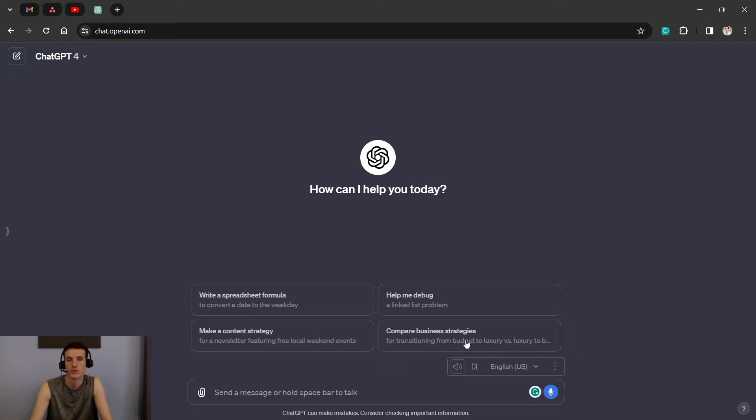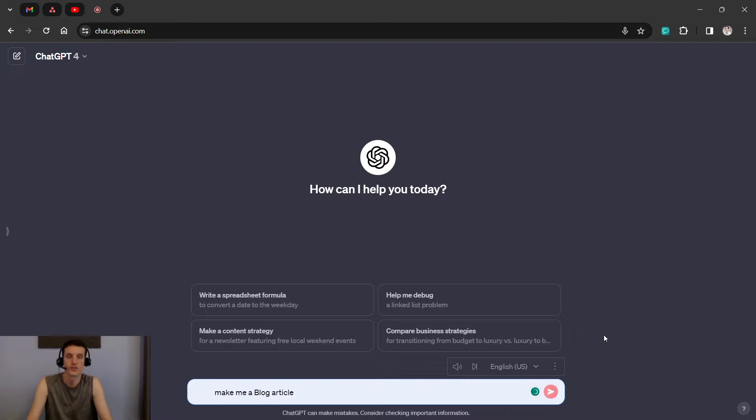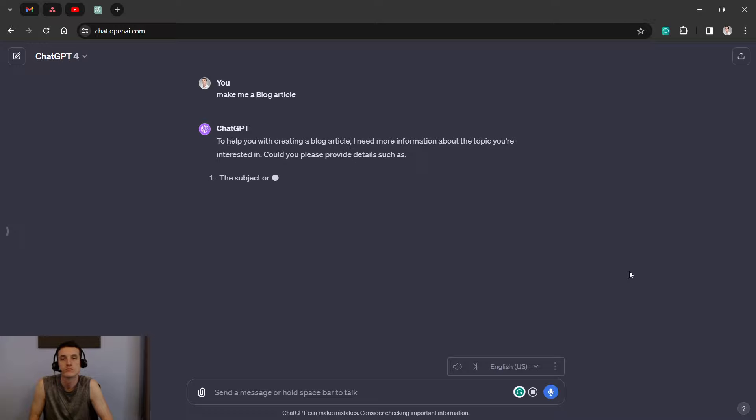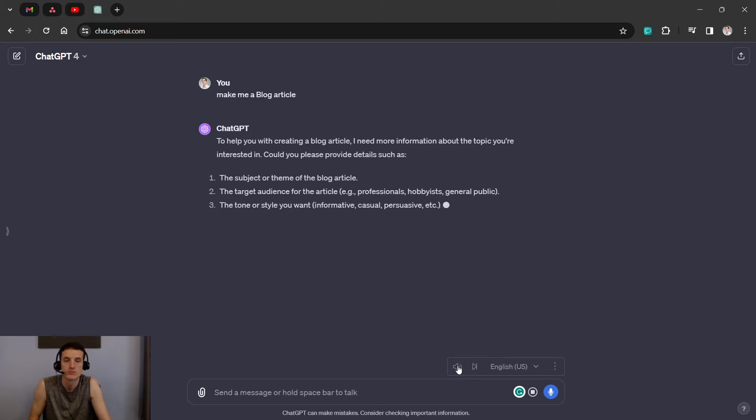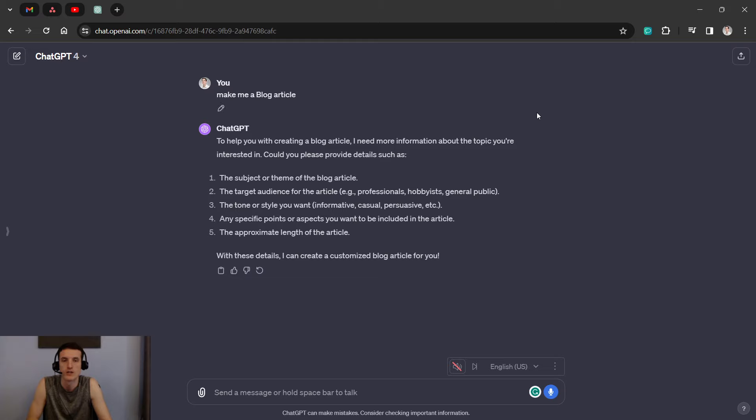is when it will read the answer. So for example, say make me a blog article. To help you with creating a blog article. Okay, so you see that, maybe you heard it in my mic, but it played through my speakers. That's how I've set it up at the exact moment, but it can read aloud.